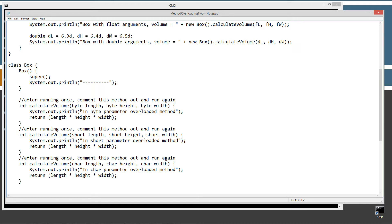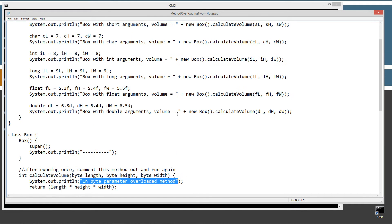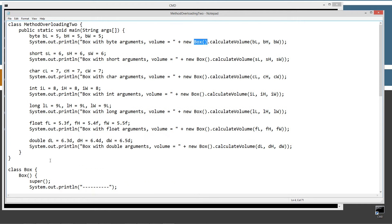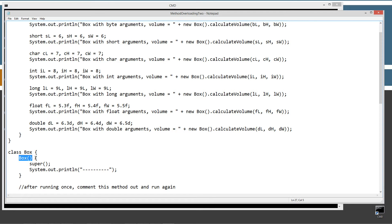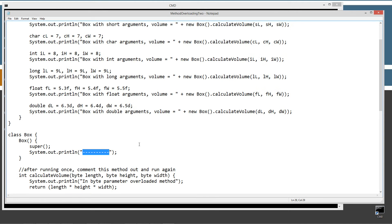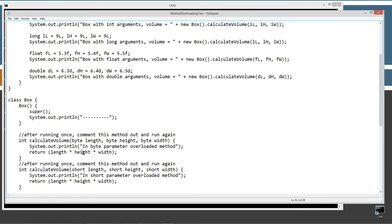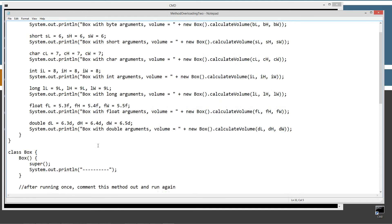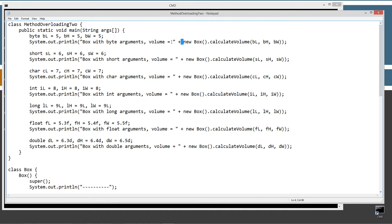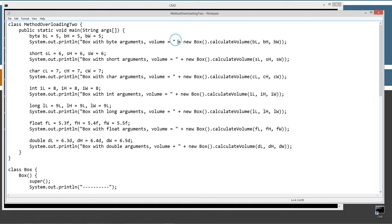When we initialize that new Box, it comes down to the constructor, calls super, and prints out a dotted line to separate the output. Then when it invokes the method, it finds the byte overloaded version and displays 'in byte parameter overloaded method'. It calculates length times height times width and returns the value — so box with byte arguments, volume equals 125. That's 5 times 5 is 25, times 5 is 125.